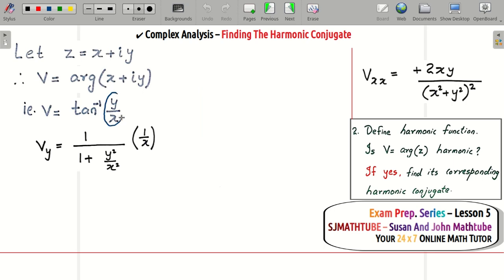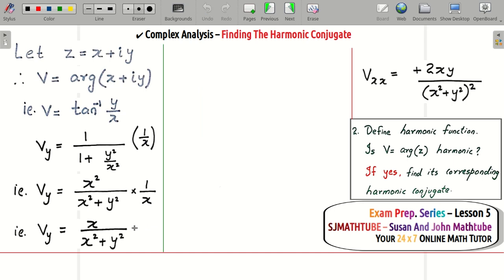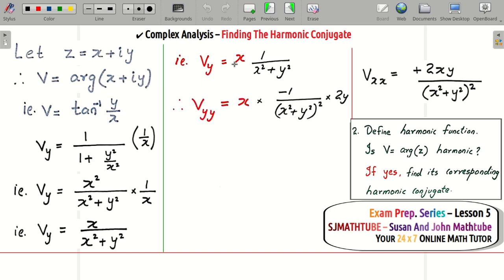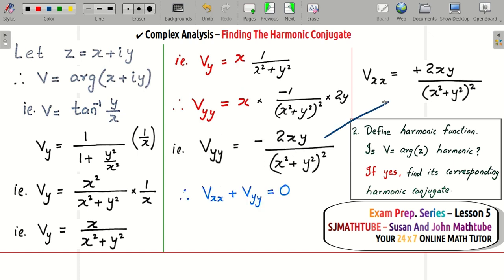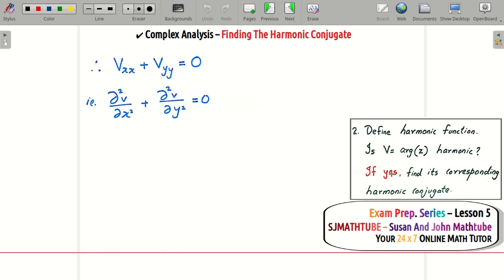For vy: differentiating tan⁻¹(y/x) with respect to y gives 1 over (1 + y²/x²) times 1/x, which simplifies to x/(x² + y²). Differentiating once more with respect to y gives vyy = minus 2xy/(x² + y²)². Adding vxx and vyy gives 0, so v is a harmonic function.